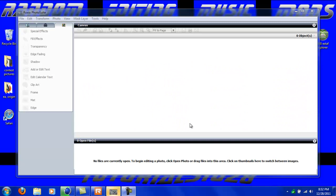Hey YouTube, this is Tutorials1028 and today I'm going to show you guys how you can make your very own desktop background with Roxio Creator Photoshoot 2012.